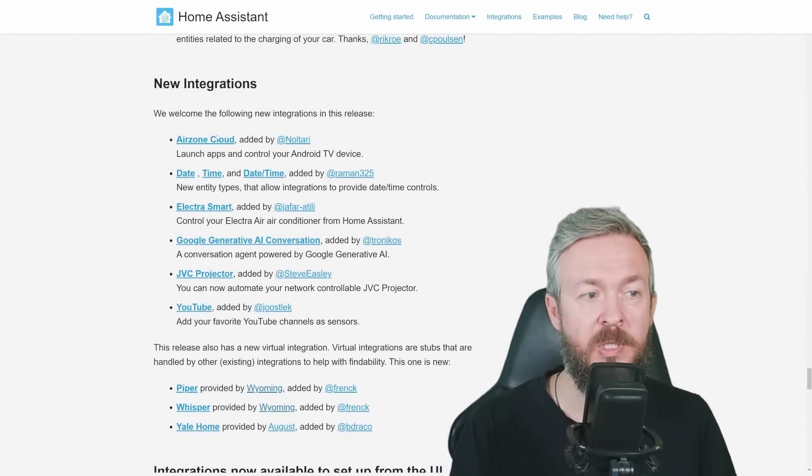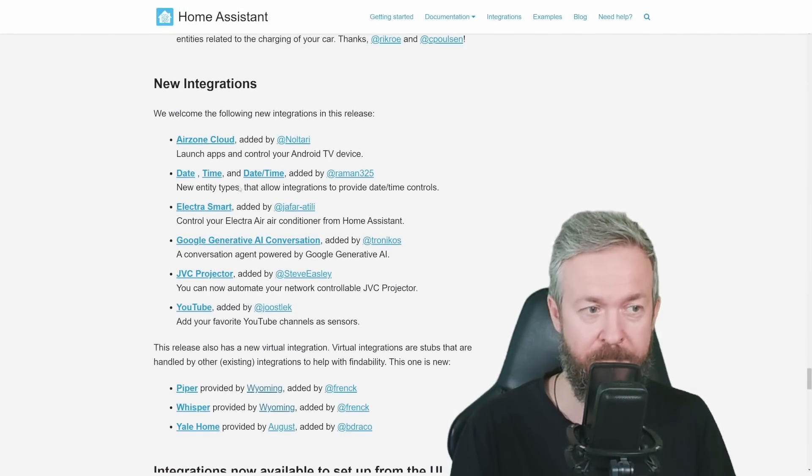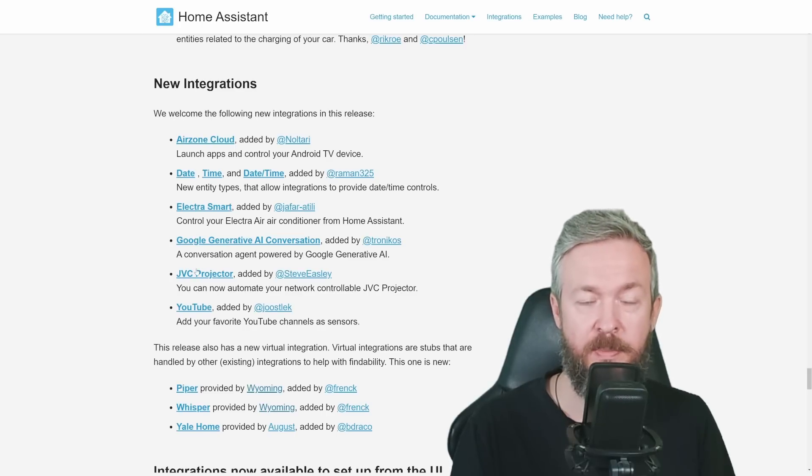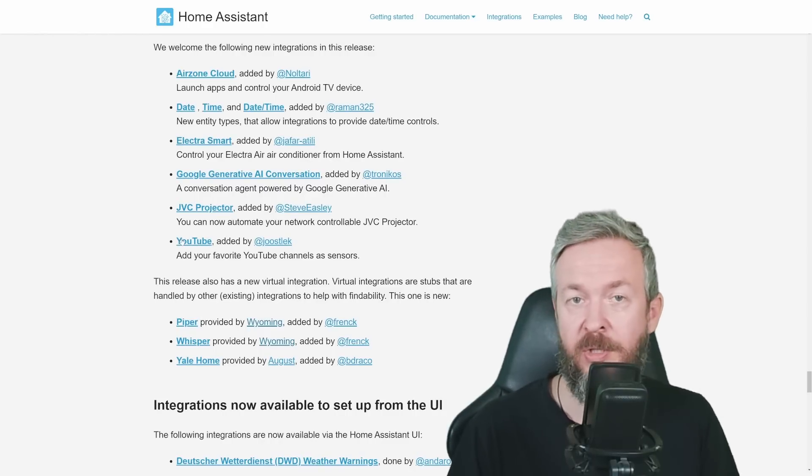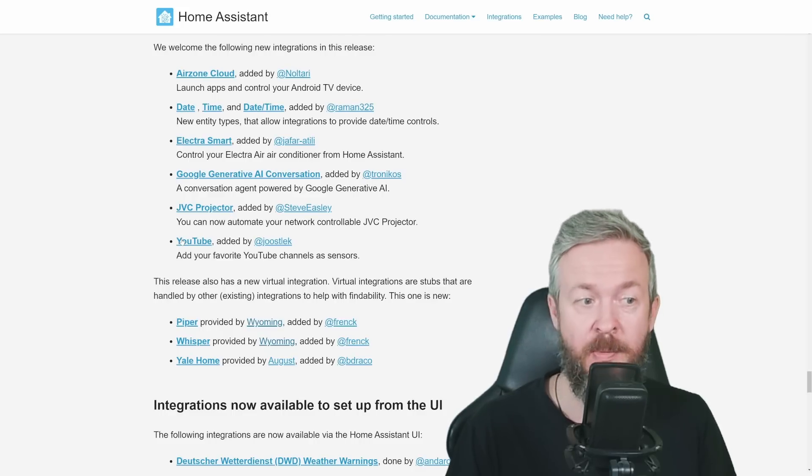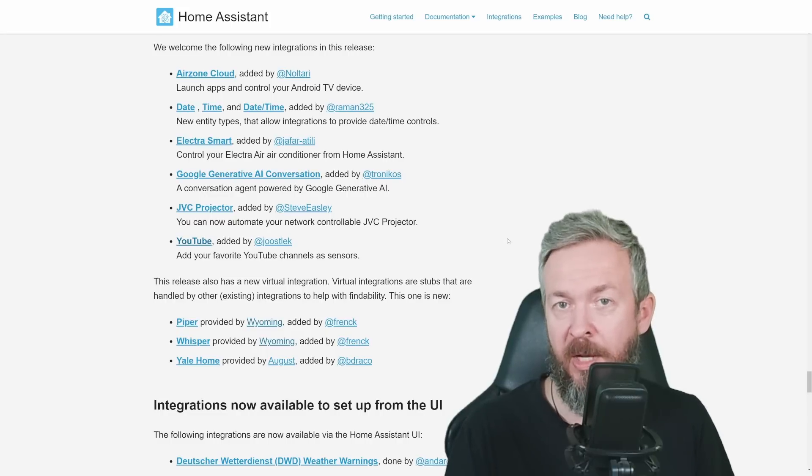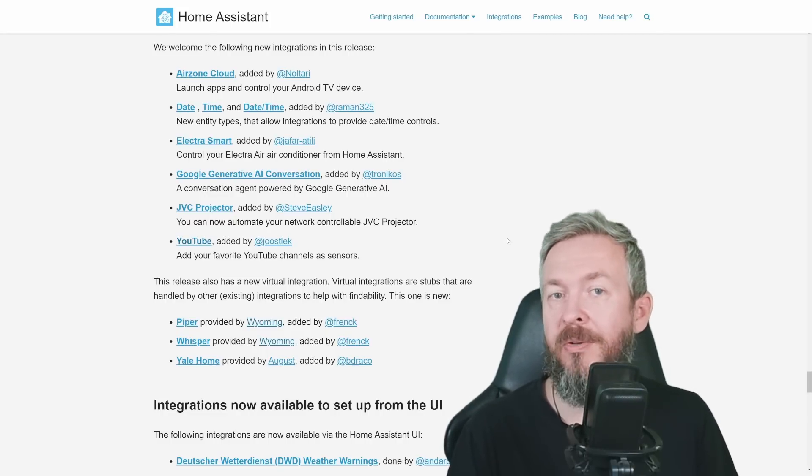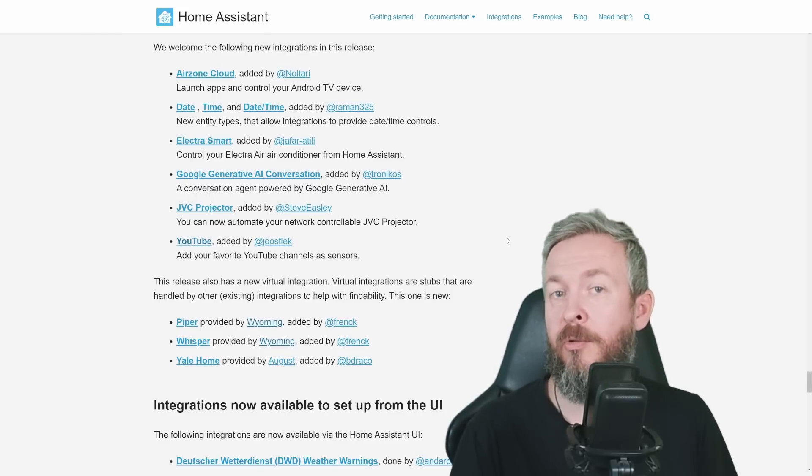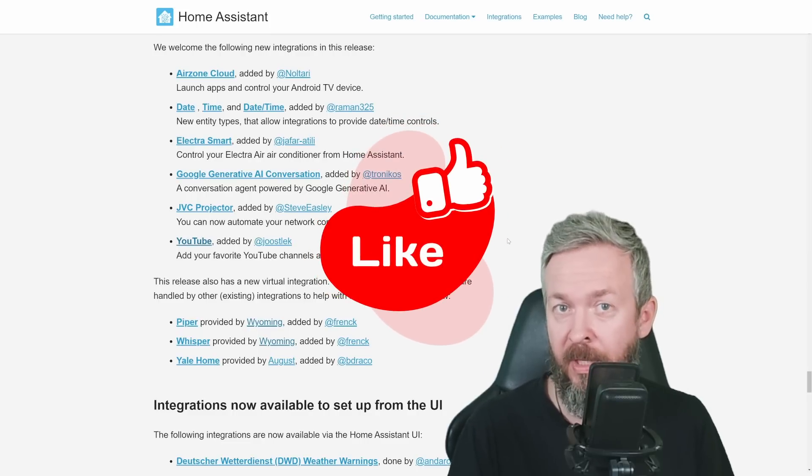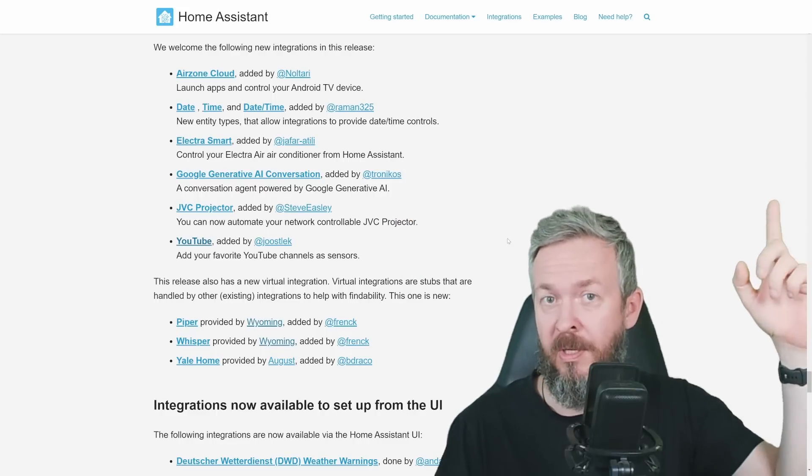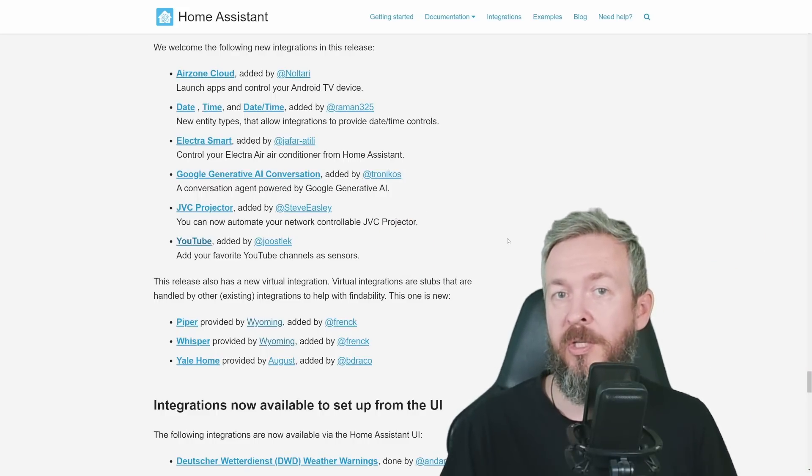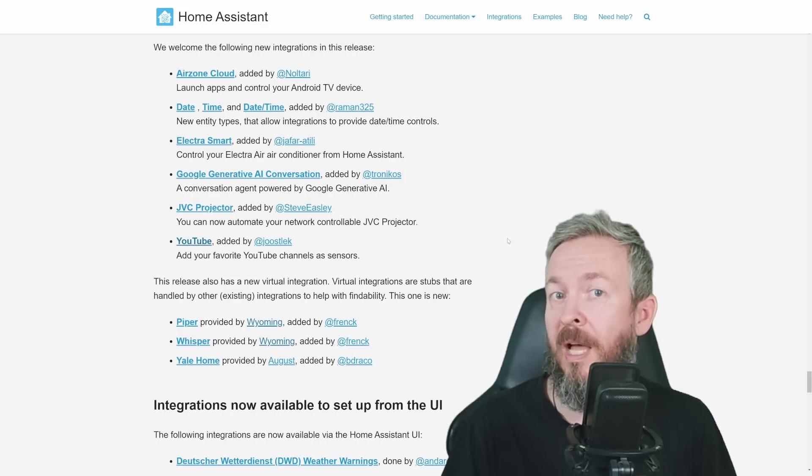For the new integrations, we have Airzone Cloud, we already mentioned date, time, and date slash time, ElectraSmart, Google A Conversation, JVC Projector, and YouTube. I did previously release a video on the YouTube integration, but that integration was actually HACS component that you can install. This time, we have internal YouTube integration, and if anyone will need help with that, I can create a separate video on it. Why would you use that? Because then you can receive notifications if the creator you are following has released new video or not. And by the way, when we are already talking about YouTube, don't forget to click the like button, and also subscribe if you still haven't subscribed.